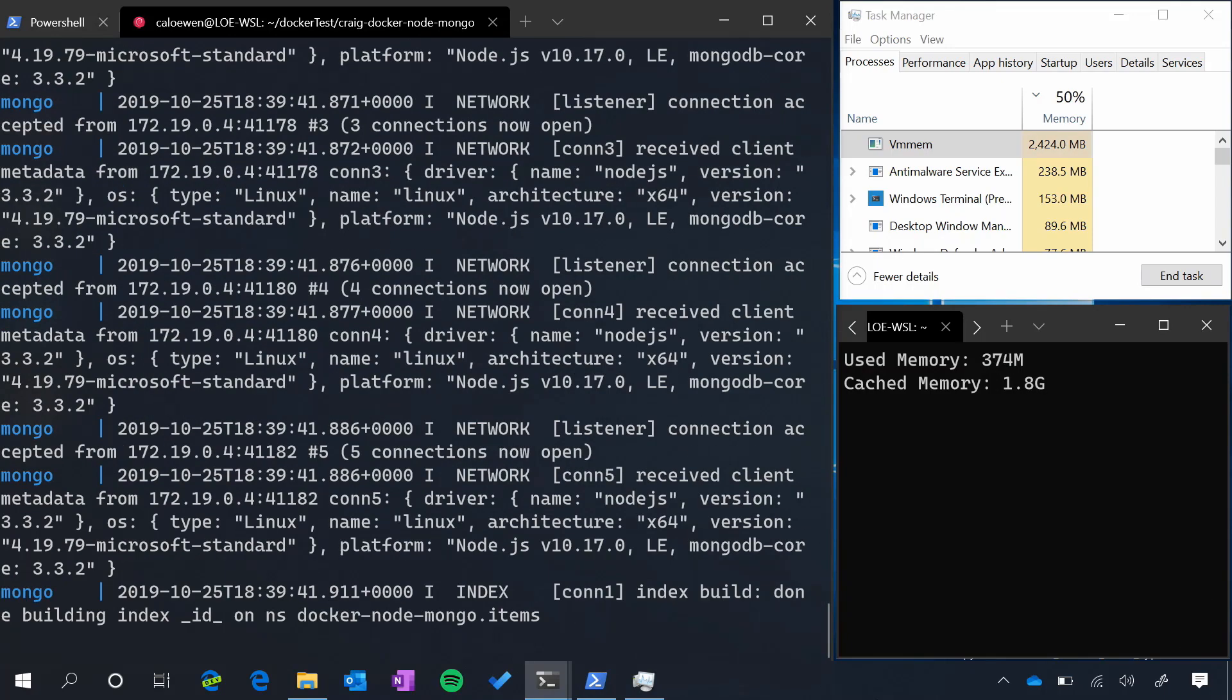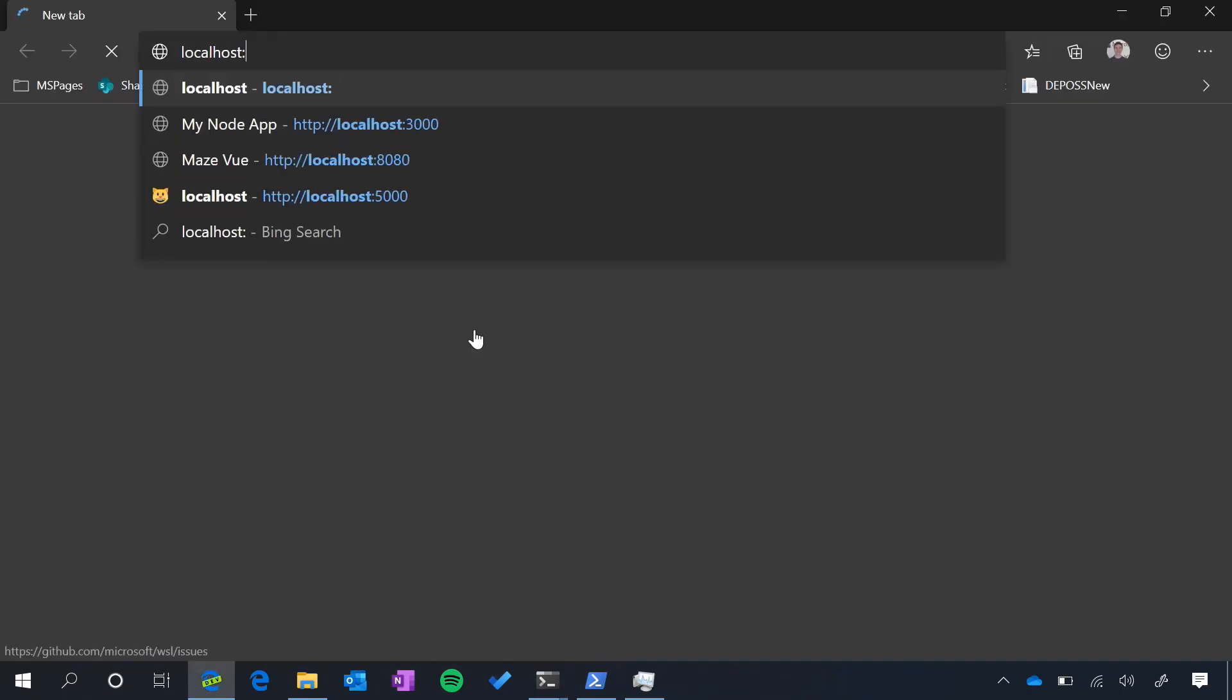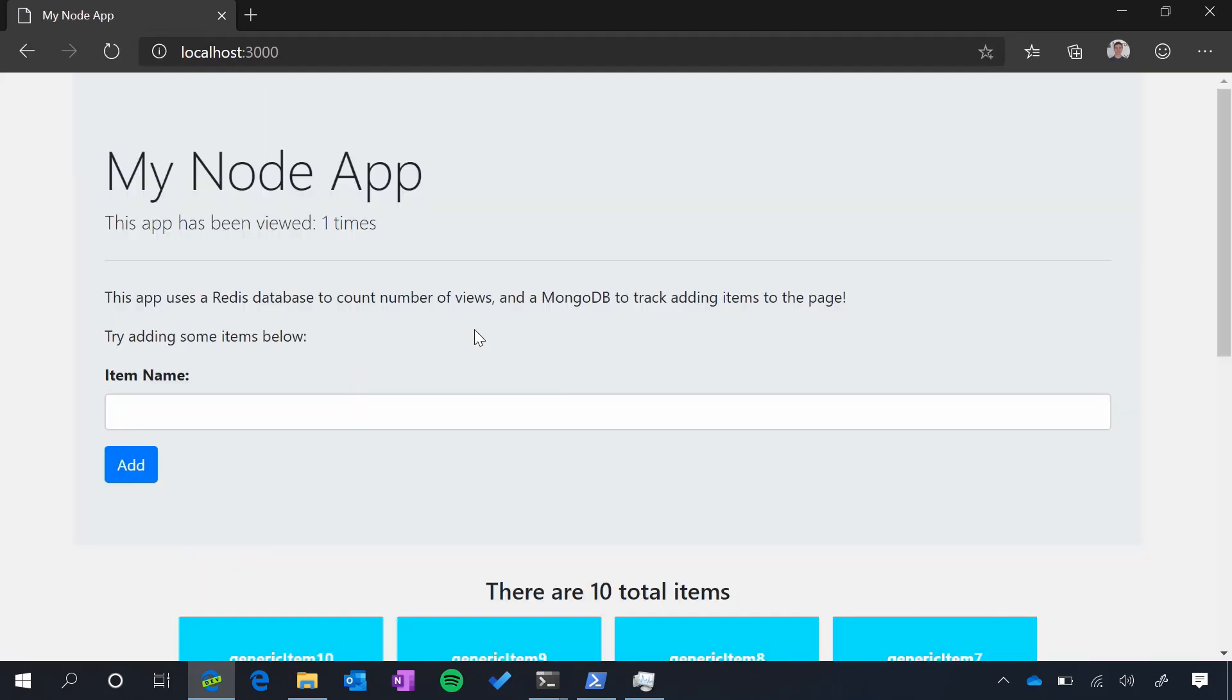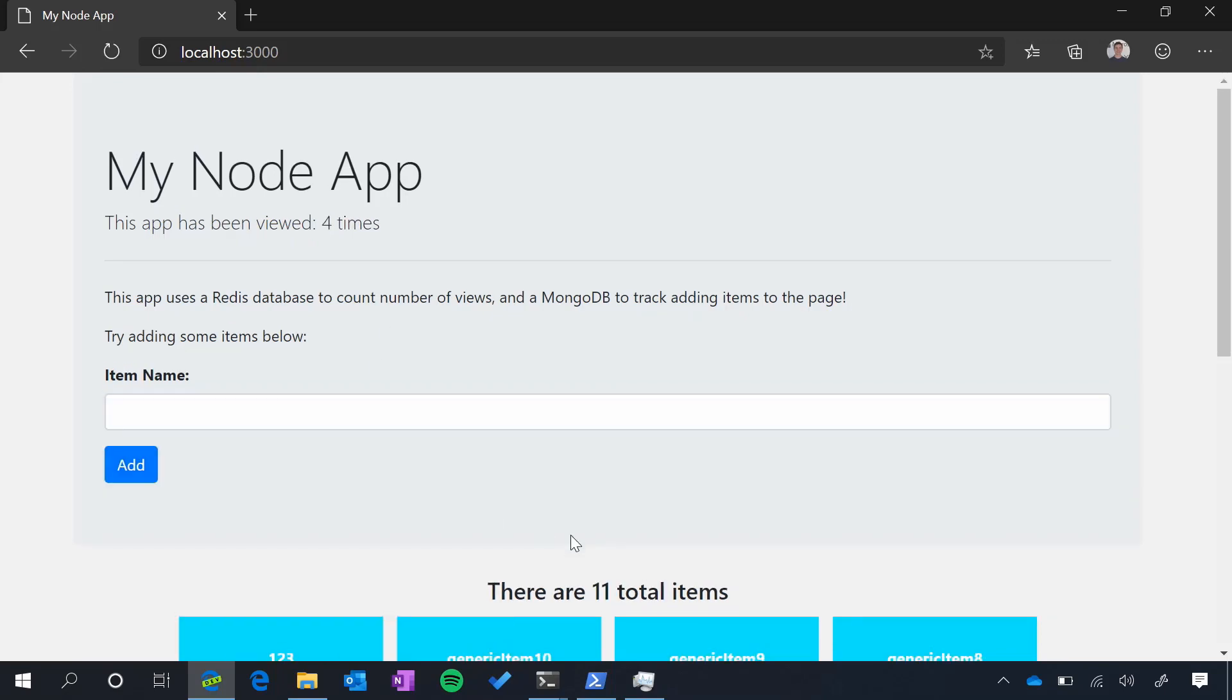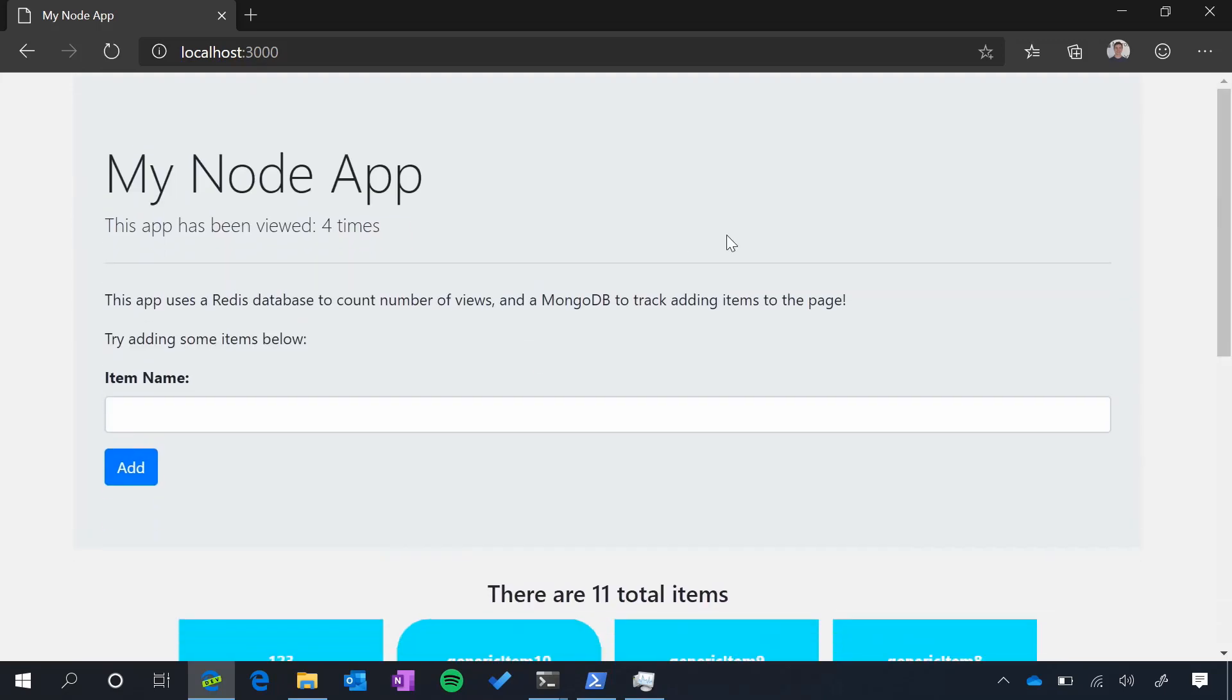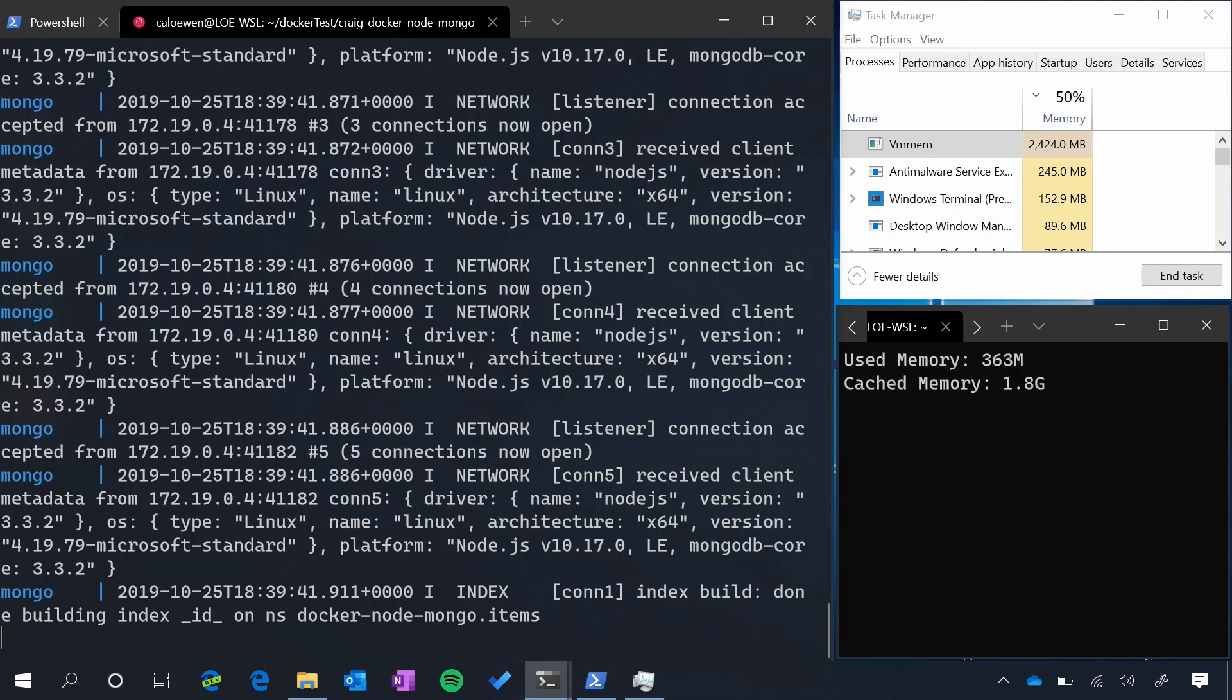So now that it's finished building, let's open up the website and actually take a look at what's running. I'm going to go to localhost 3000, and here's my really simple app. We have the Redis database powering how many times this app has been viewed, as well as the ability to add items here, like one, two, three, and view them. So just a really simple demo app. And you can see that the memory in use has jumped up to 363 megabytes, while our cache memory has jumped up to almost 2 gigabytes. This is because as we built these Docker images, we accessed a lot of different files, and now they are inside of the Linux cache.